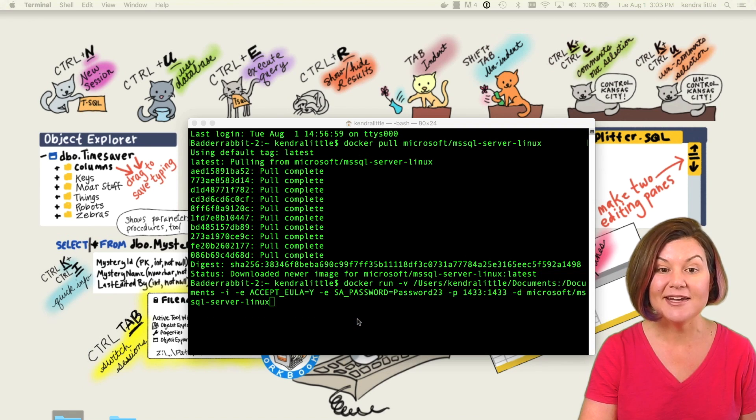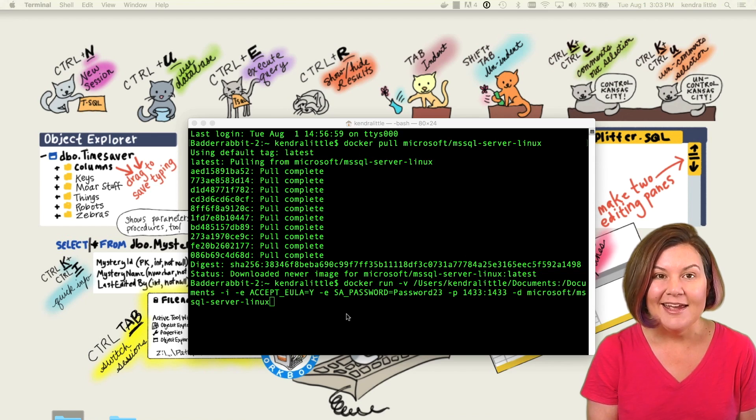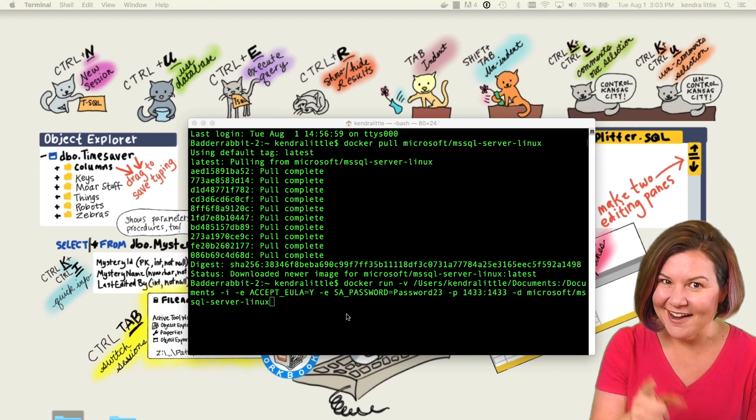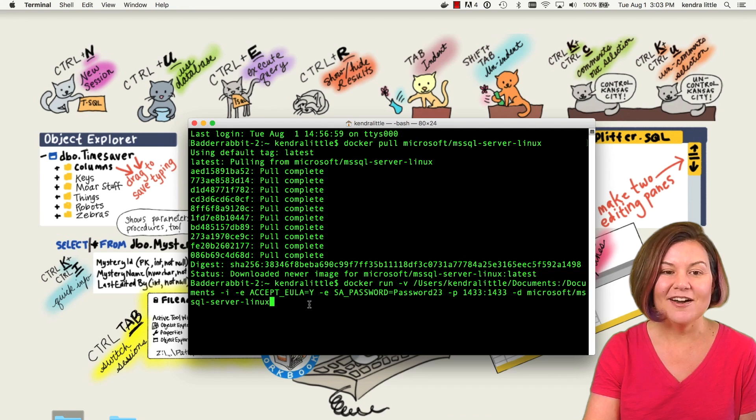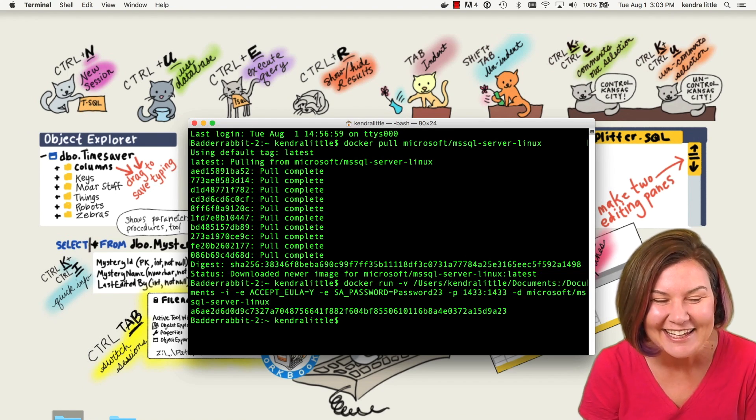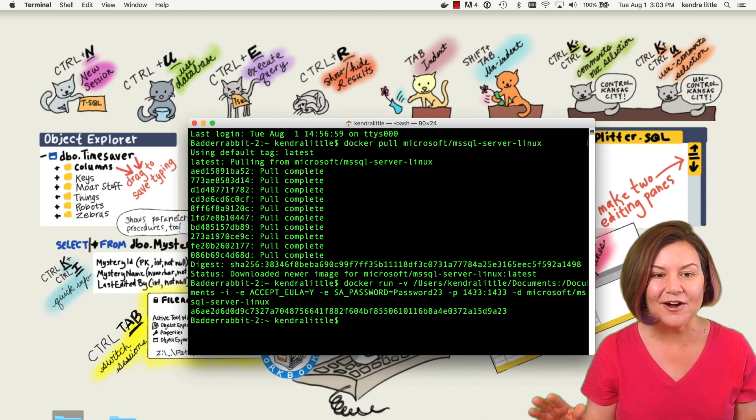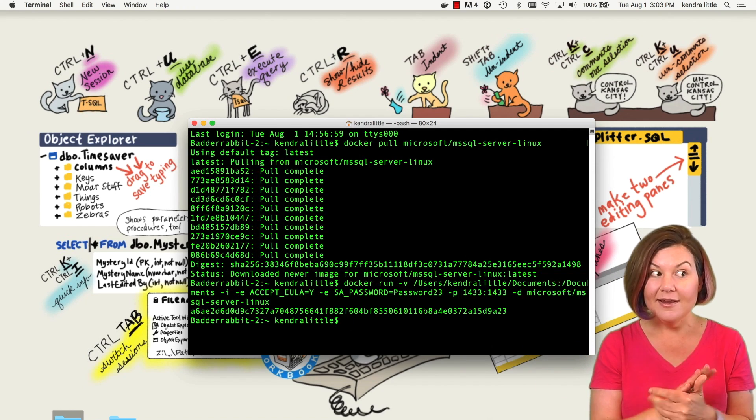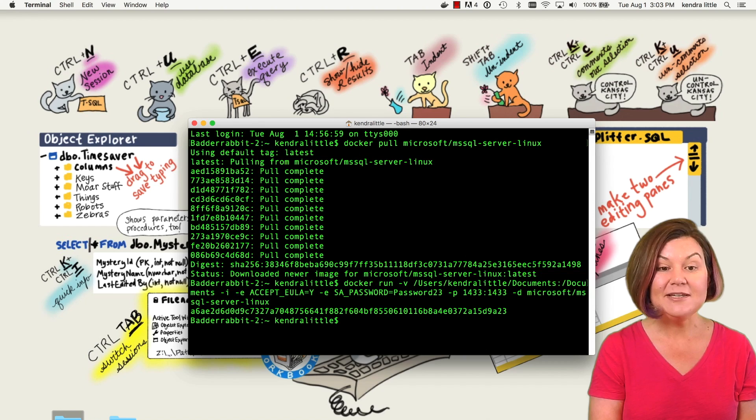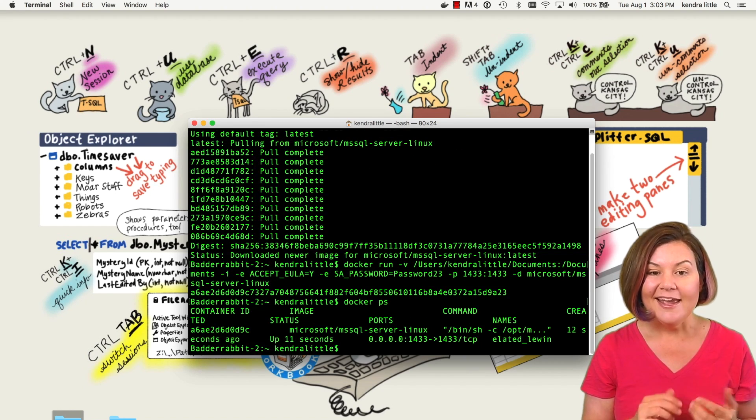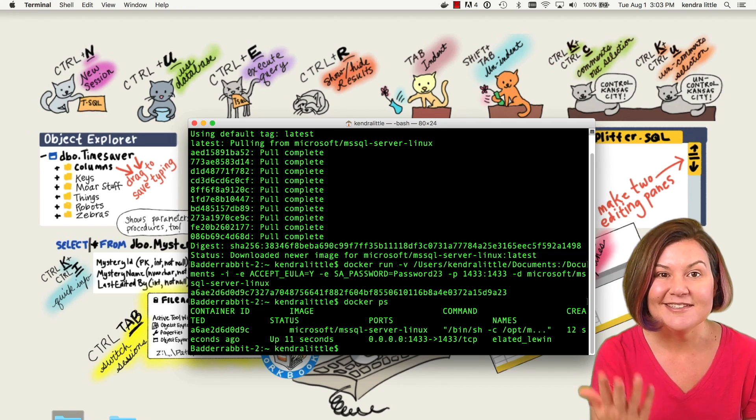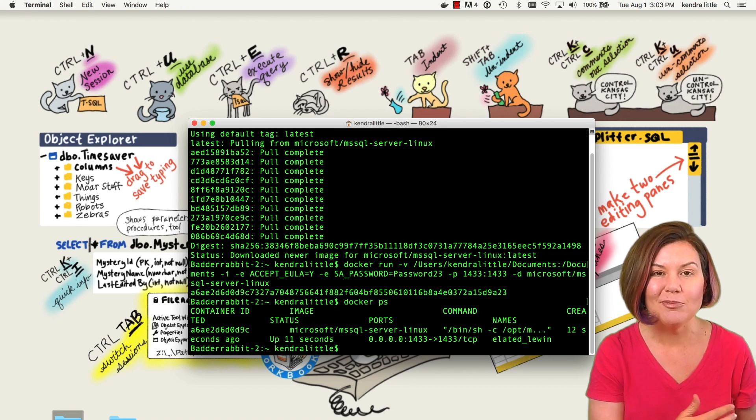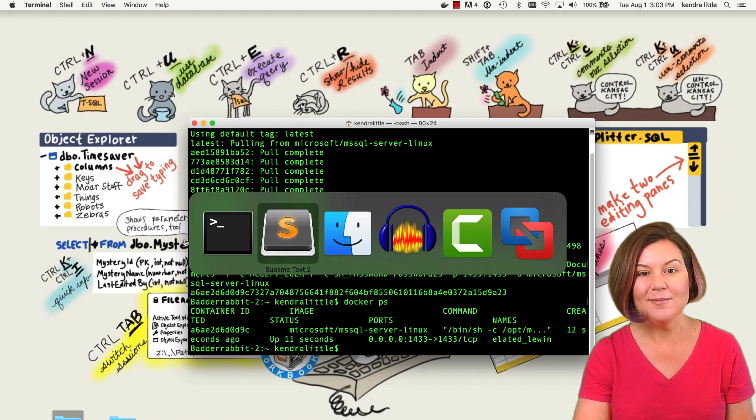So I'm now going to paste in my next command where I'm saying Docker run. This is a lot of what Aaron's blog posts helped me set up. I'm accepting the EULA, the end user license agreement. I'm using a really crappy password. And there we go. It's done already. If I want to see my stuff, I can run the command Docker PS. And I get information that my container has been up for 11 seconds at the time I ran that command.